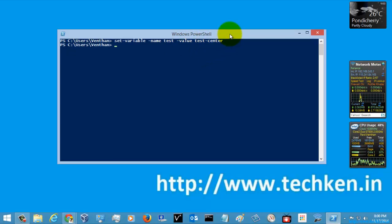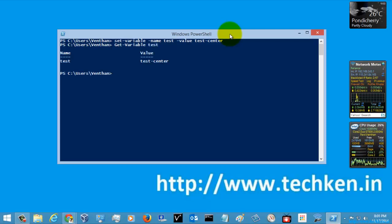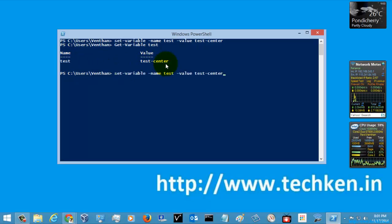I'm just going to hit Enter. The variable has been set. Now I am just going to get the variable — let's check it out. If you see, for the variable 'test', you can see the value was given as 'test center'.